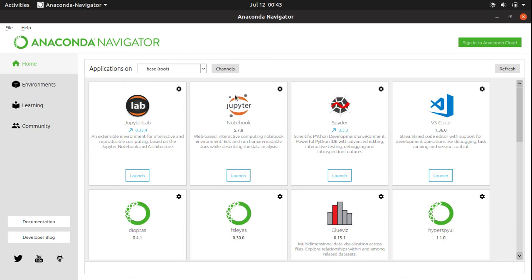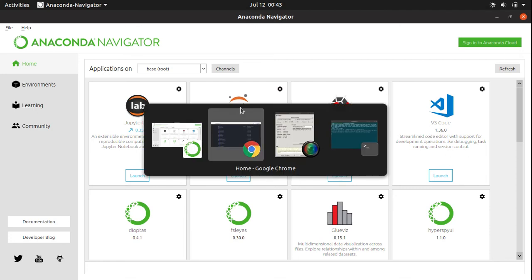But in this tutorial, we are only concerned about this one, which is the Jupyter notebook. And it is where we are going to start our Python programs. You have to just launch it. And after launching it, it will open up in your browser.